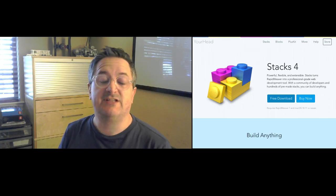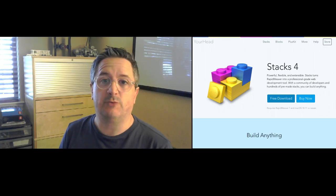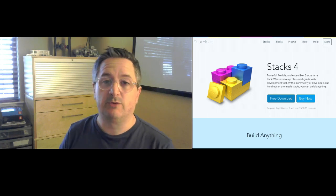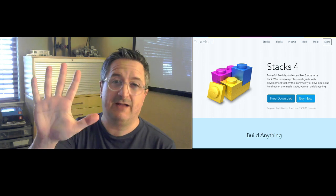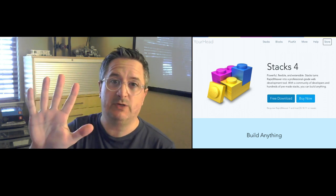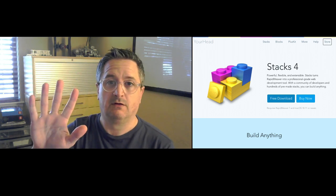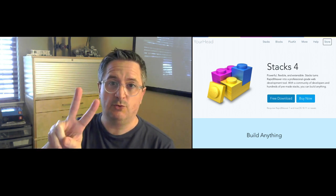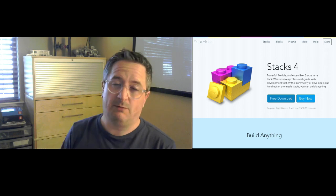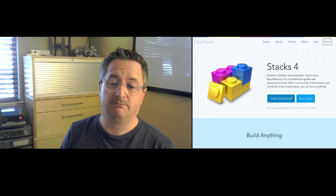Hey guys, this is Isaiah from YourHead Software. Today we're talking about Stacks 4 and the five new features that we've put into it. This is feature number two and it's all about the library.